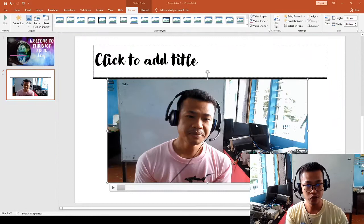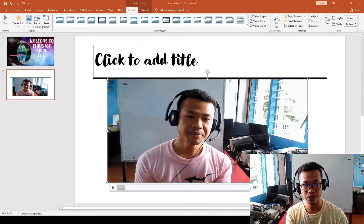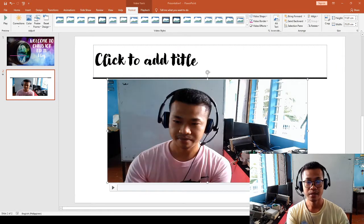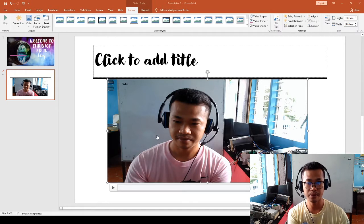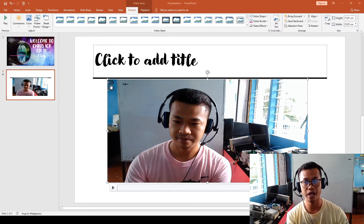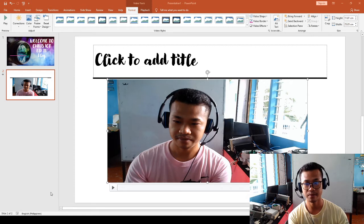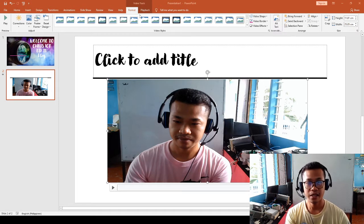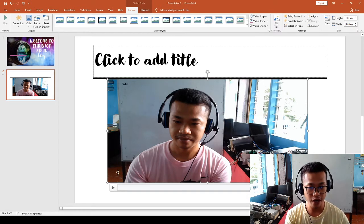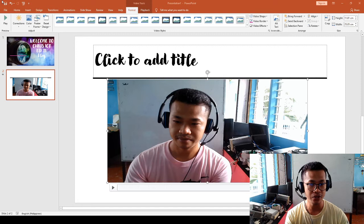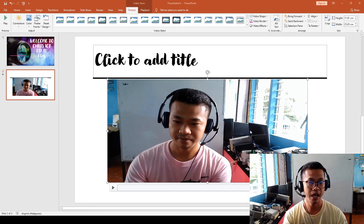That's the best way for us to identify how videos are played in Microsoft PowerPoint.